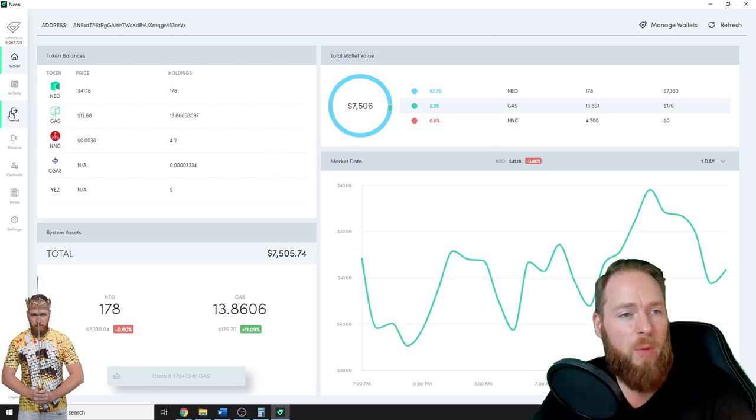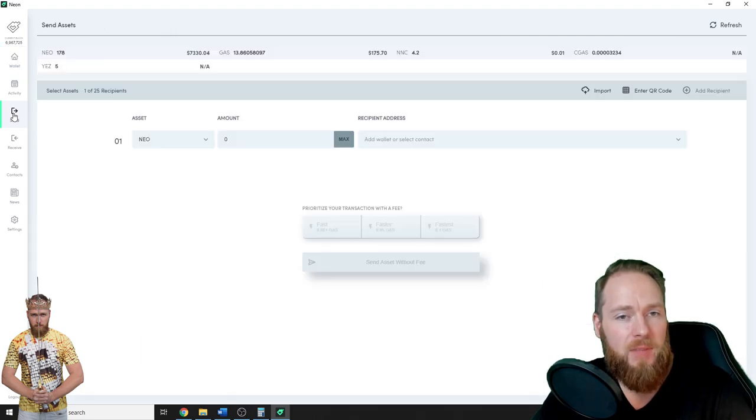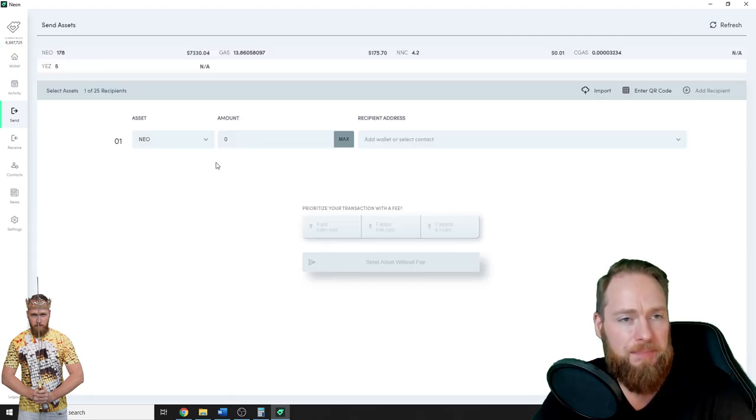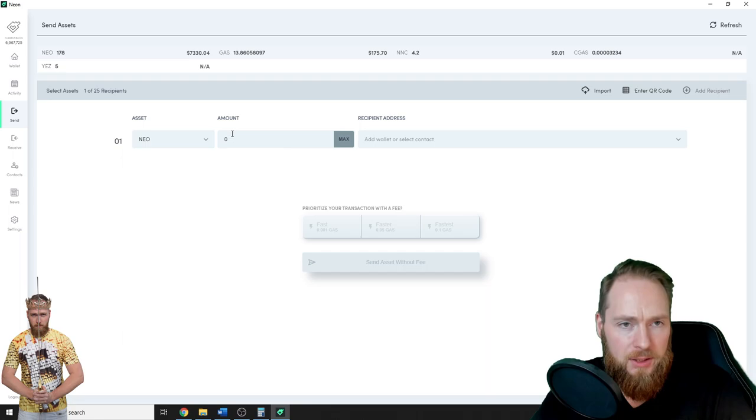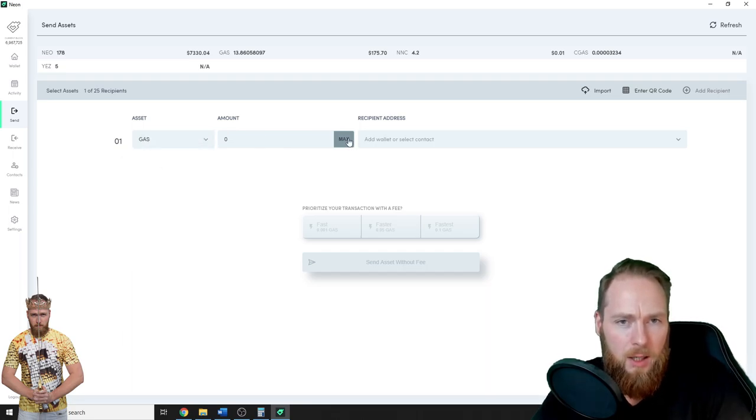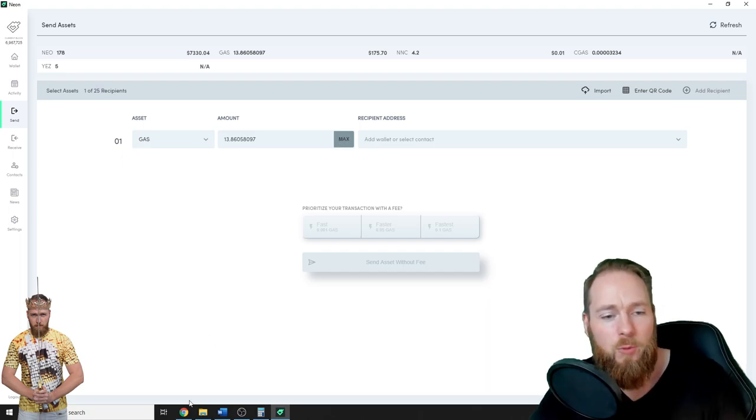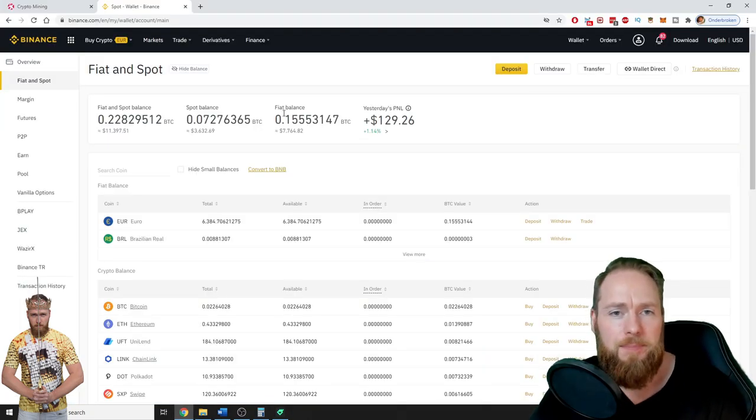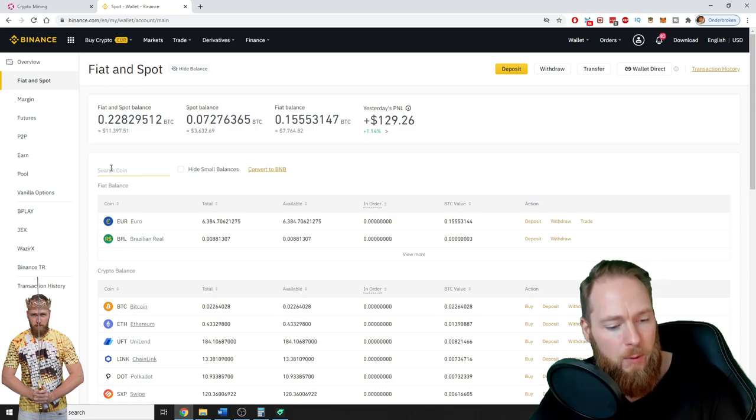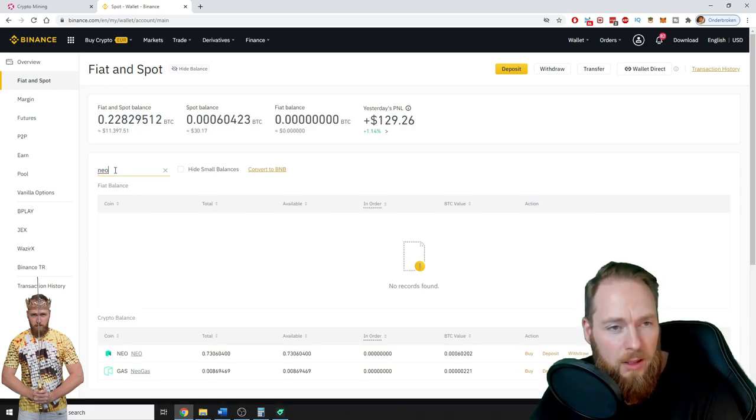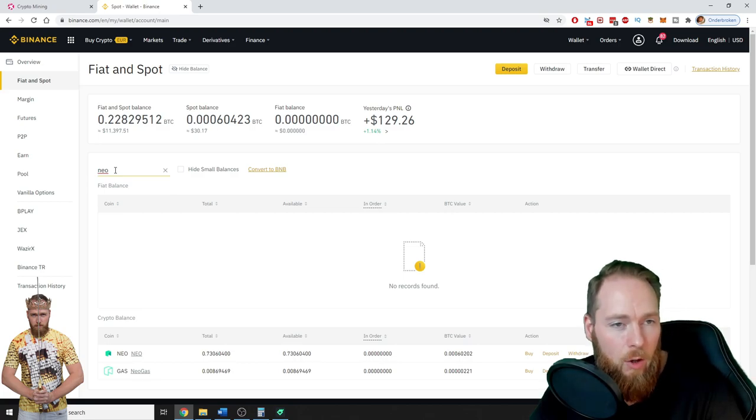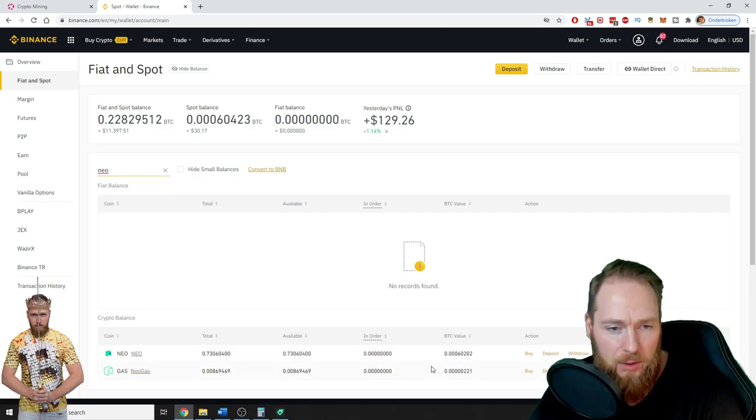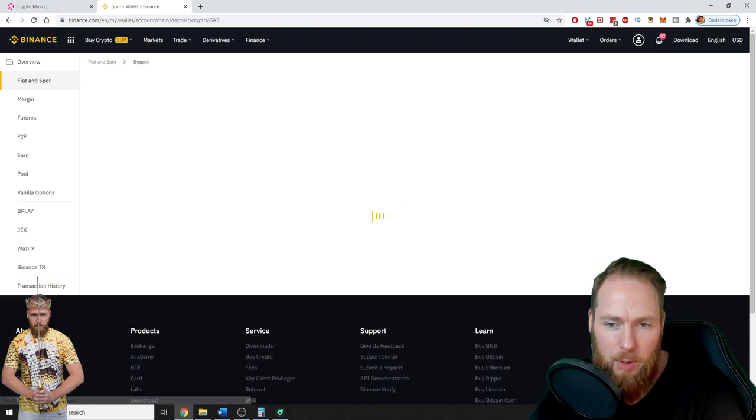So now I'm gonna send it to Binance because I can sell it on Binance. I'm gonna choose gas amount maximum, add wallet. So now I have to search my wallet. So you search for the coin, it's called NEO gas on Binance. So this is my wallet and then I'm gonna press deposit.